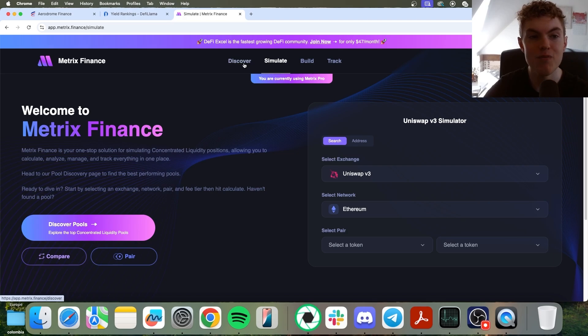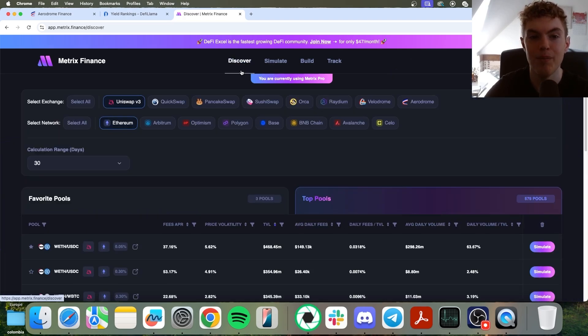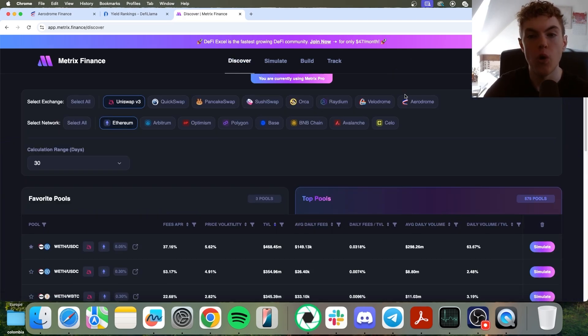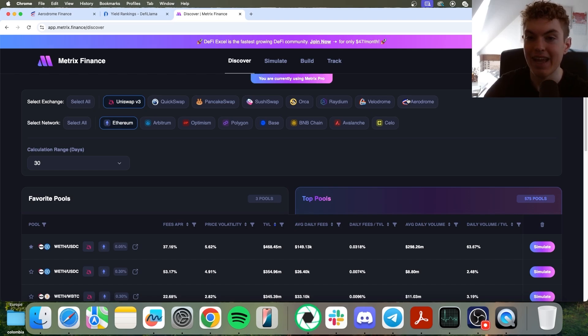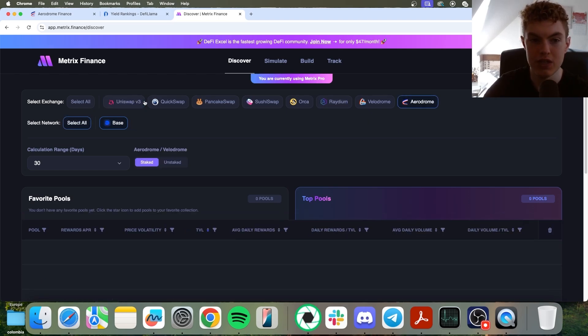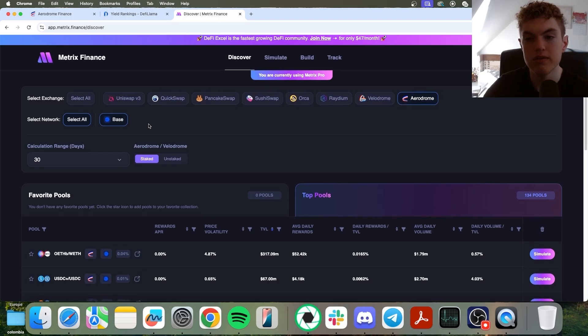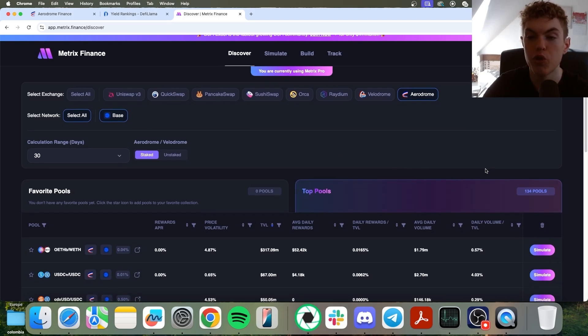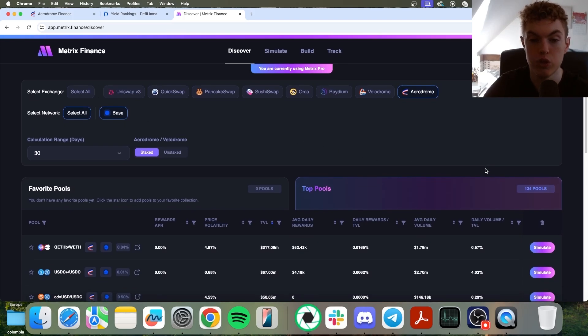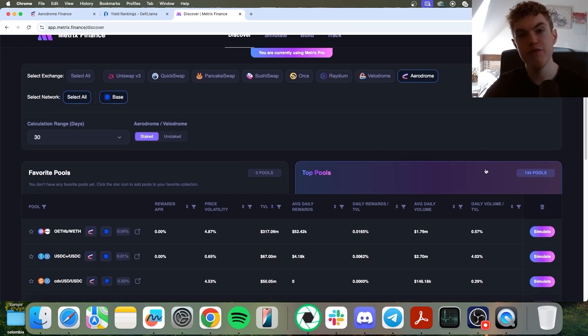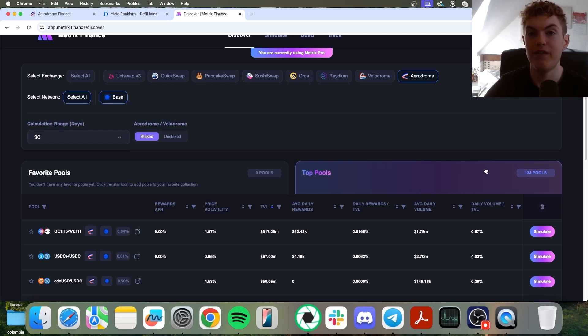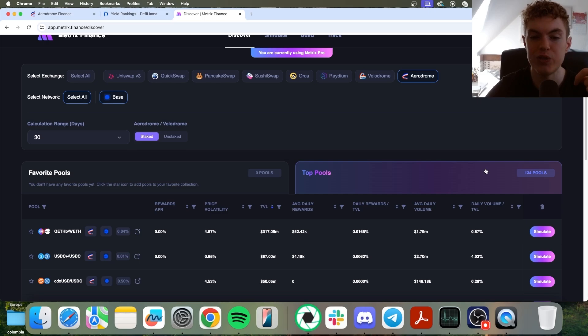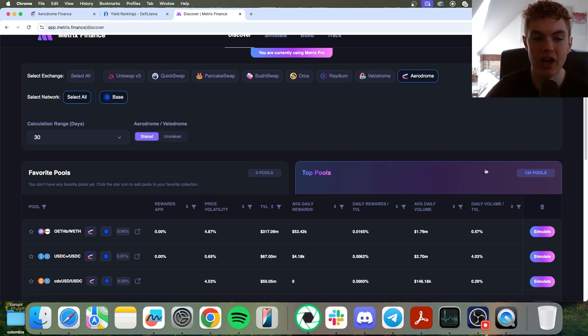First of all, we can go to the discover section at the top. And since this is an Aerodrome video, we're going to go ahead and select Aerodrome and unselect Uniswap. Now, we can see a list of pools. It's saying on the right there's 134 pools to choose from. And if you're excited for me to show you how you can try to find the best opportunities, make sure to subscribe, click the like button, and hit that bell so you don't miss an upload.